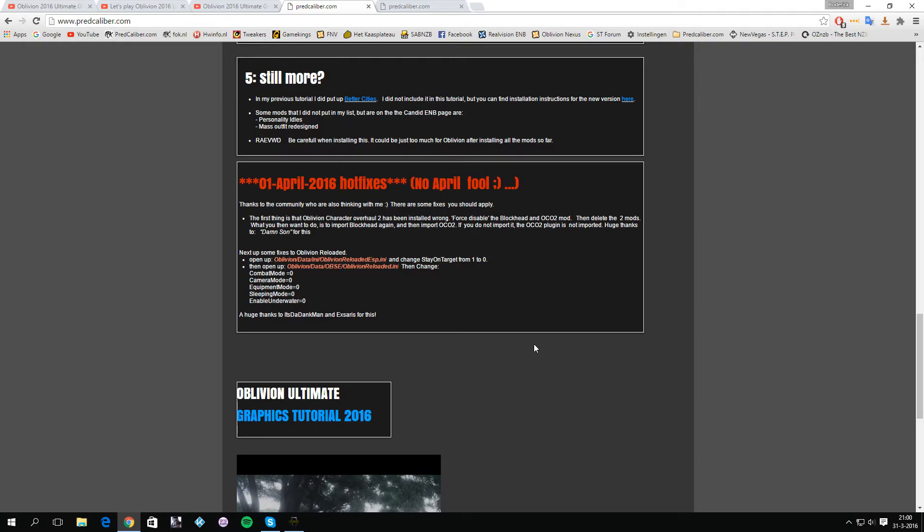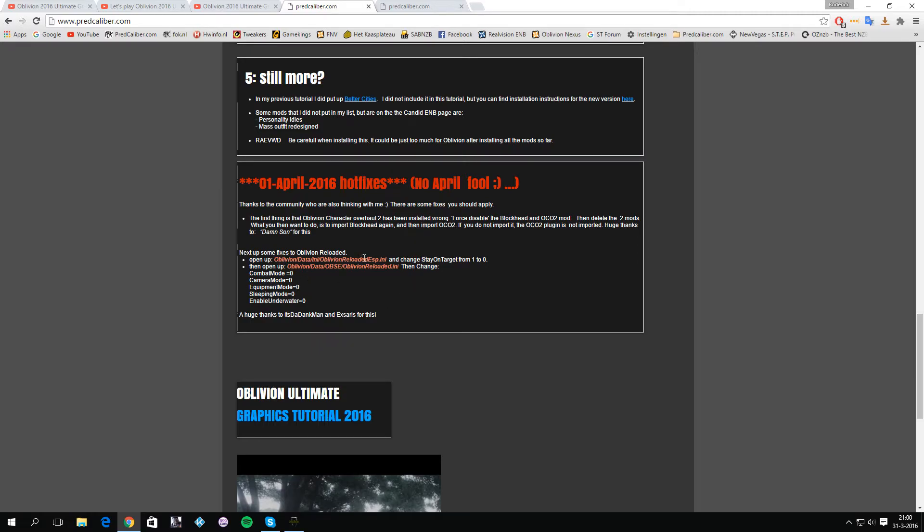They have an enhanced camera which is okay, but I can imagine you want the vanilla camera. Also you have the equipment manager. Let's say that when you go to sleep or when you enter the water, it will automatically unequip everything that you wear, and that can be pretty annoying and pretty disorienting.